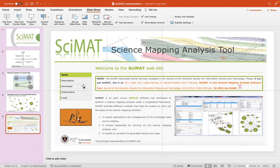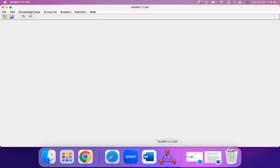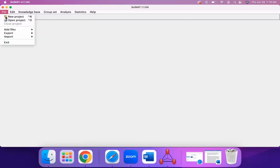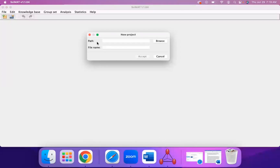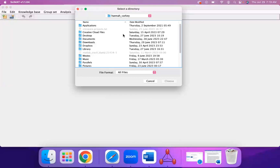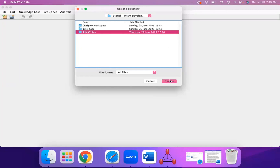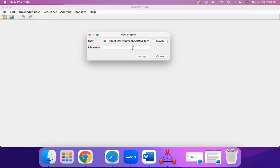You can click on the download link in order to download it. Once you've downloaded and opened CIMAT, you can create a new project by going to File, New Project, and in the Paths section, click on Browse to select the folder you'd like to add your CIMAT files into. Then add in a file name and click on Accept.